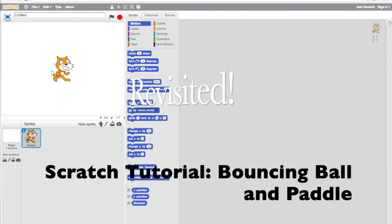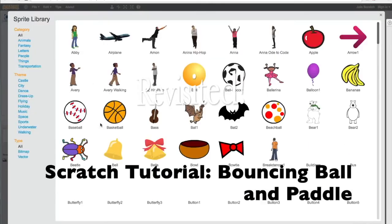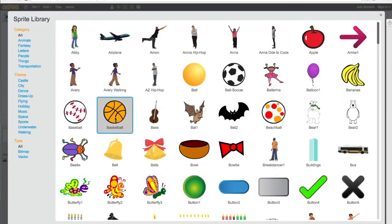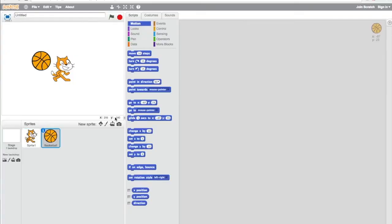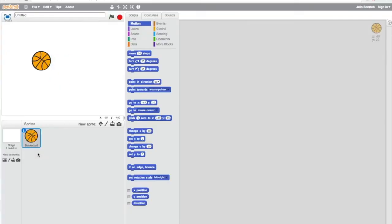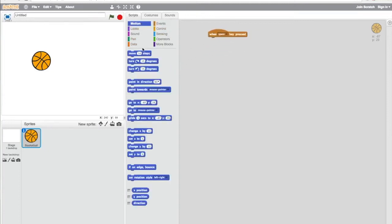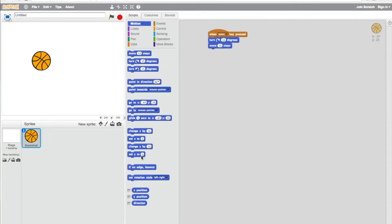Hey everybody, this is Design and Technology. Today I'm revisiting this bouncing ball and paddle coding with Scratch. It was a request by a viewer who wanted me to explain the code.